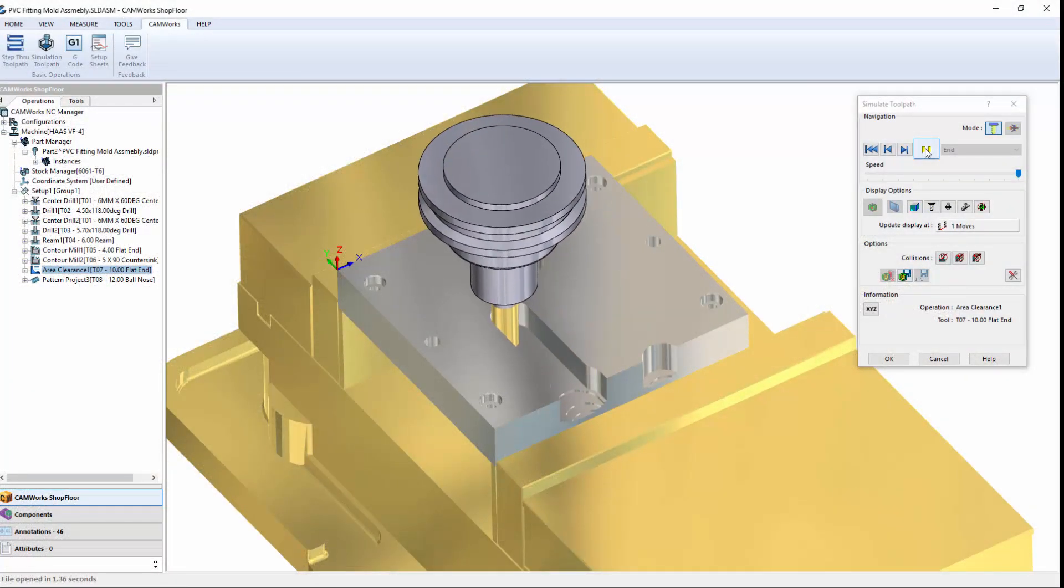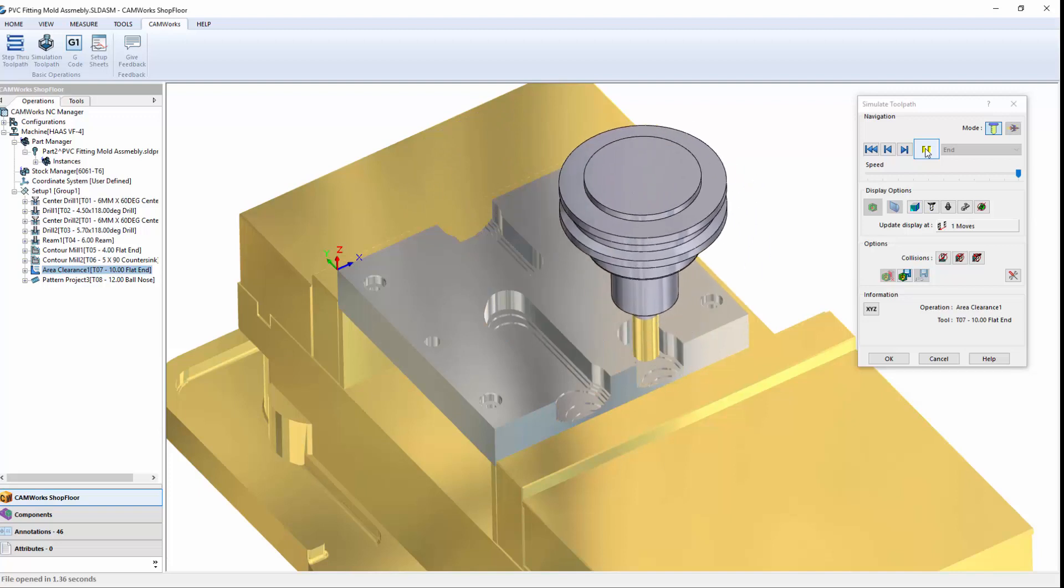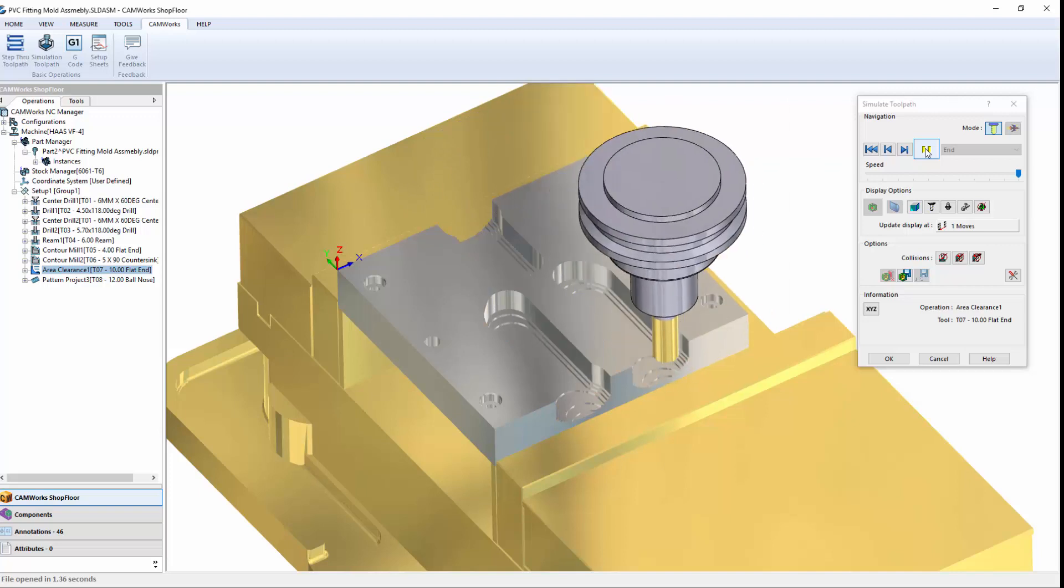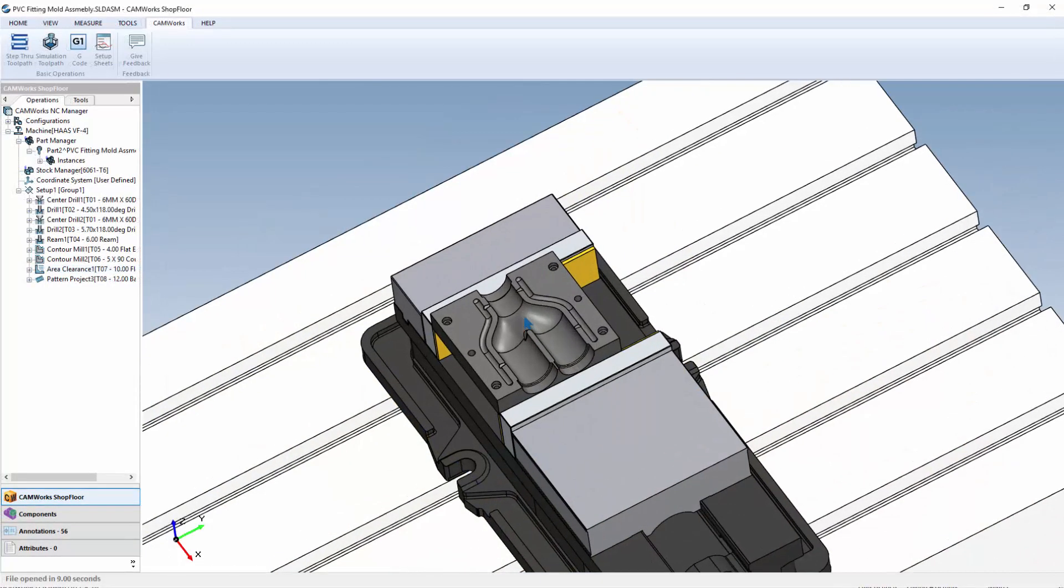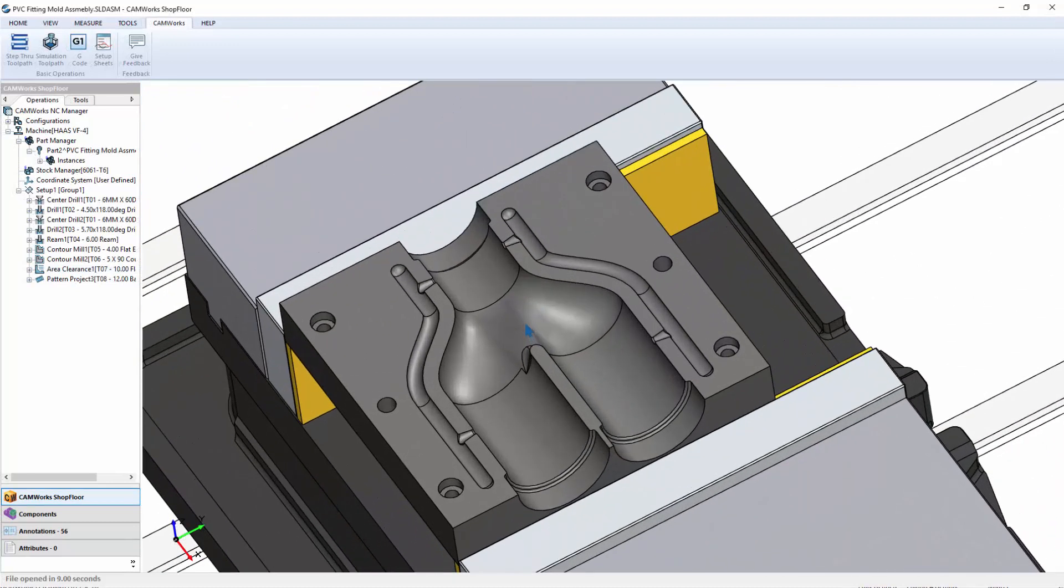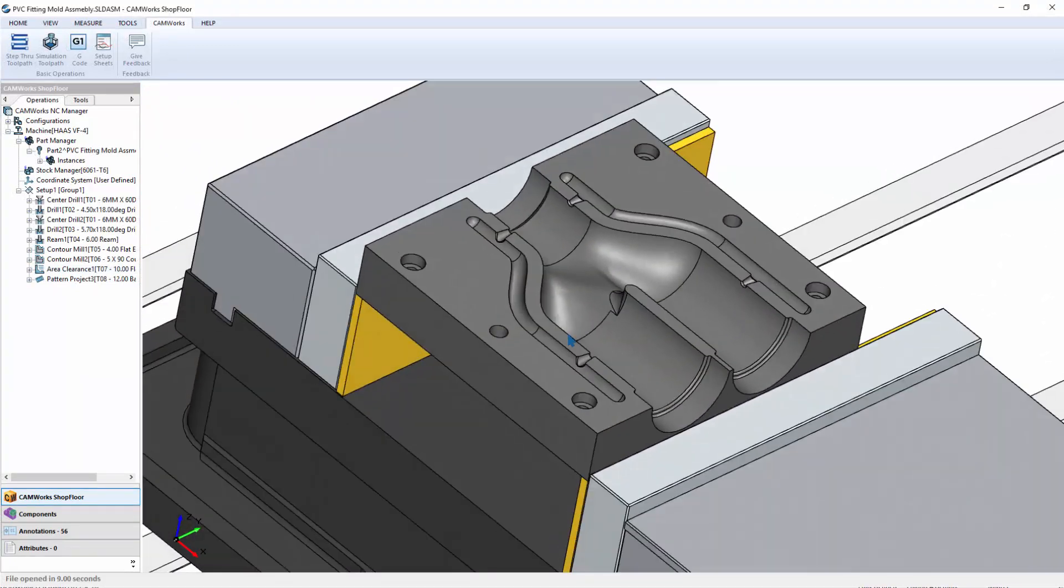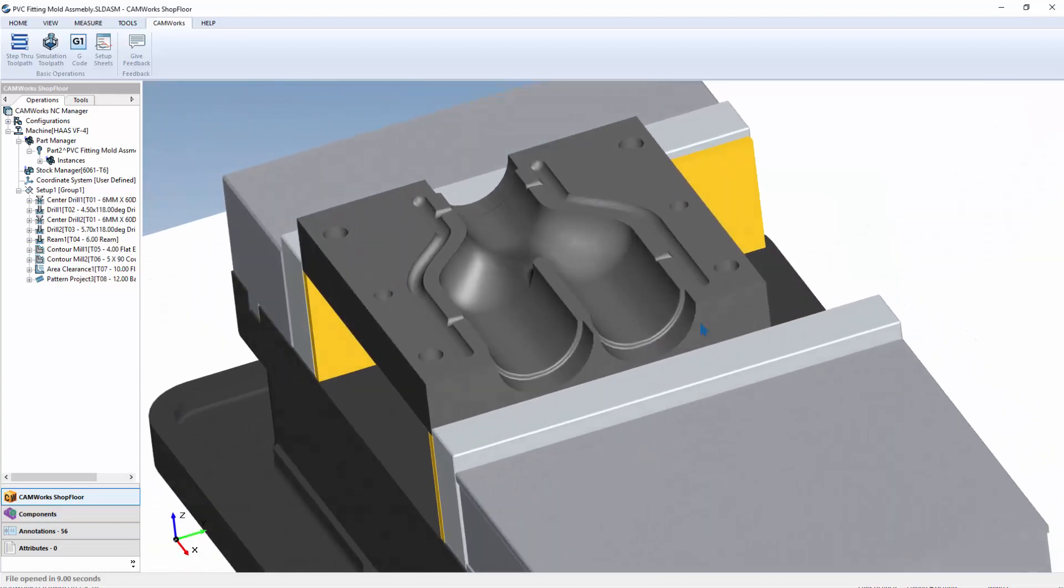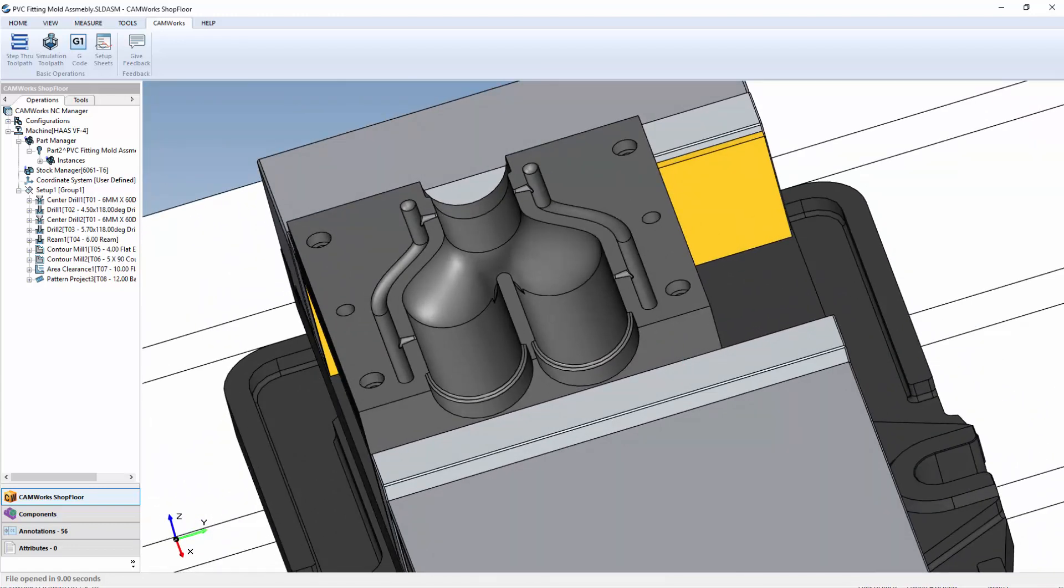Then you need the latest in digital manufacturing technology, CamWorks shop floor. Empower your shop floor with the smart manufacturing tools they need to avoid errors and increase production at a fraction of the cost of a CAD CAM system.